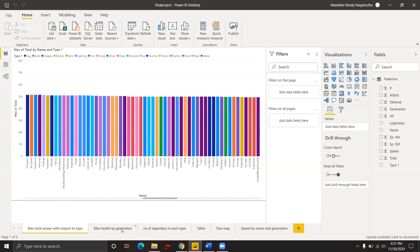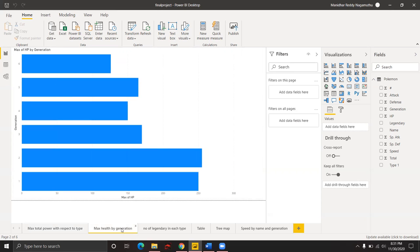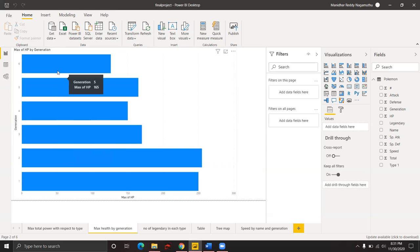Our second analysis is which type of Pokemon has maximum health with respect to generation. There are six generations of Pokemons. The highest maximum health belongs to second generation Pokemon with 255 health, and the minimum is 126, which belongs to generation 6.